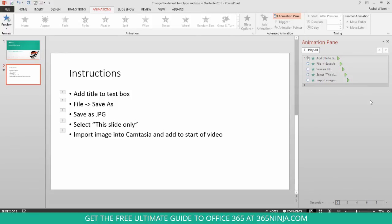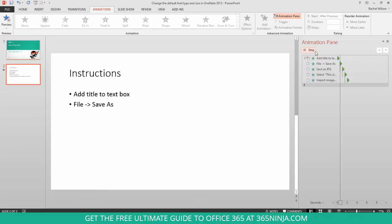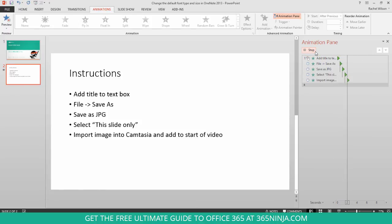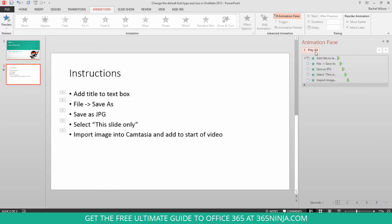If I want to get a preview of the animation, I can click play all. And it goes through almost as if I were previewing it in slideshow mode, which, of course, I can also do.